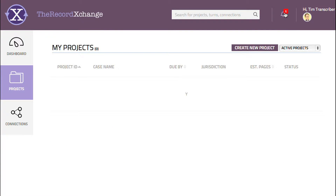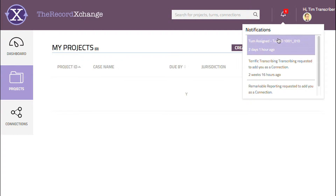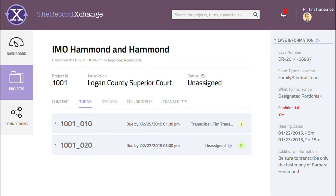Tim Transcriber has been notified that he has been assigned a turn from project owner Remarkable Reporting in the Creating an Assignment Turn tutorial video. Let's click on that notification. A single click will automatically highlight the project tab and select the subject project.